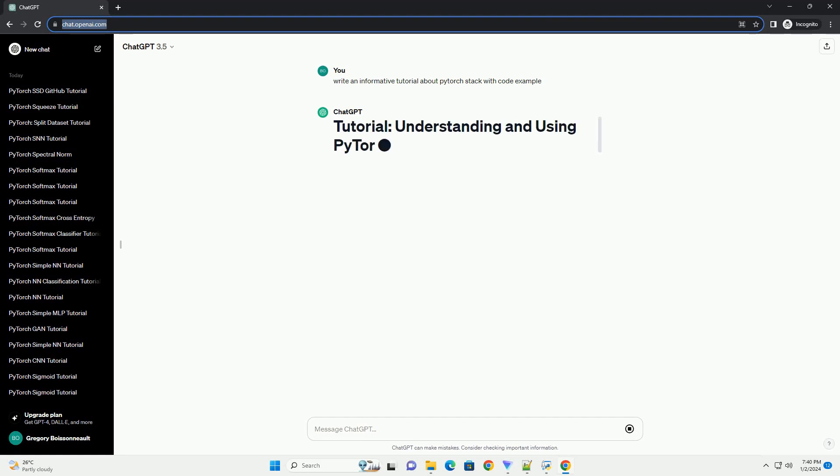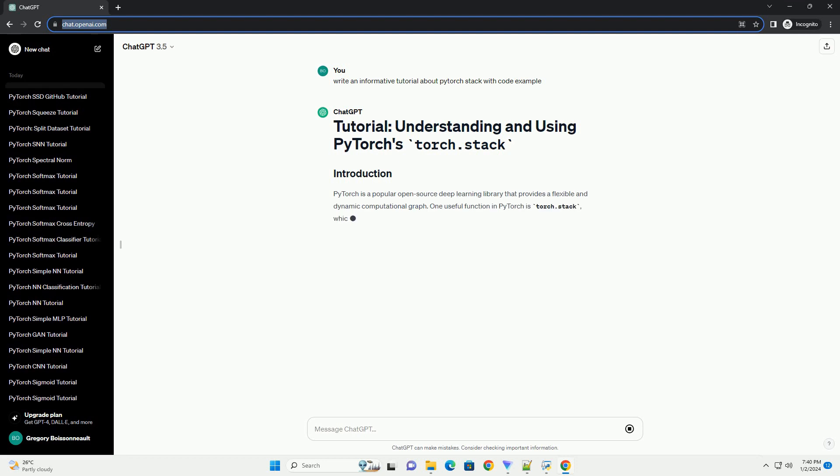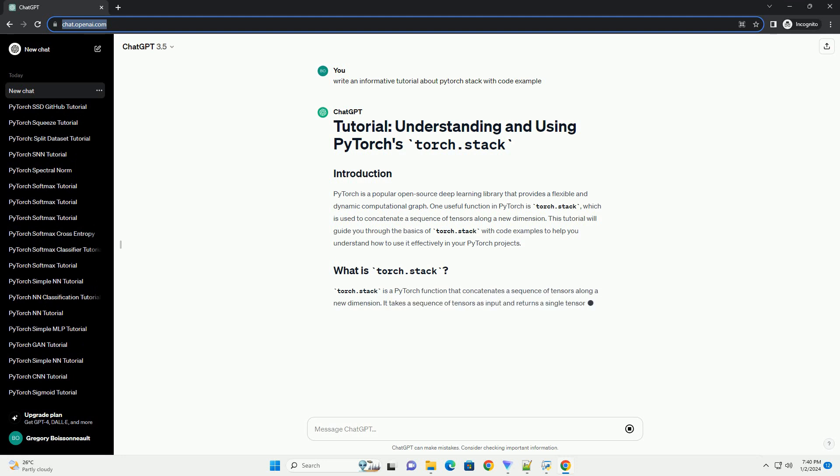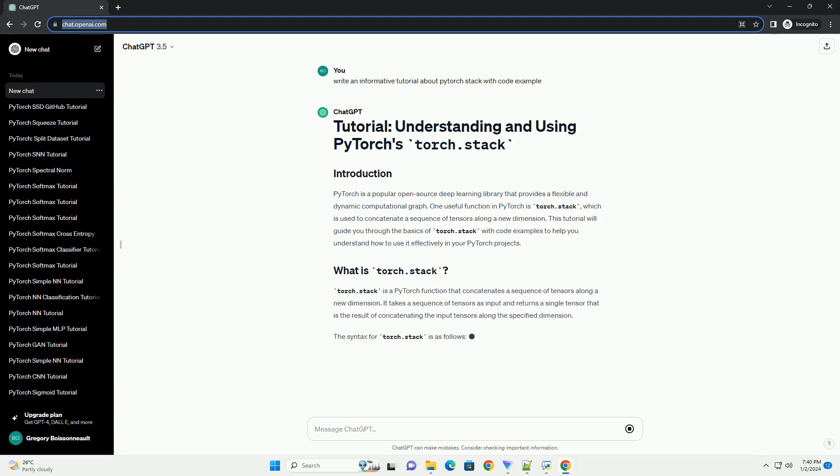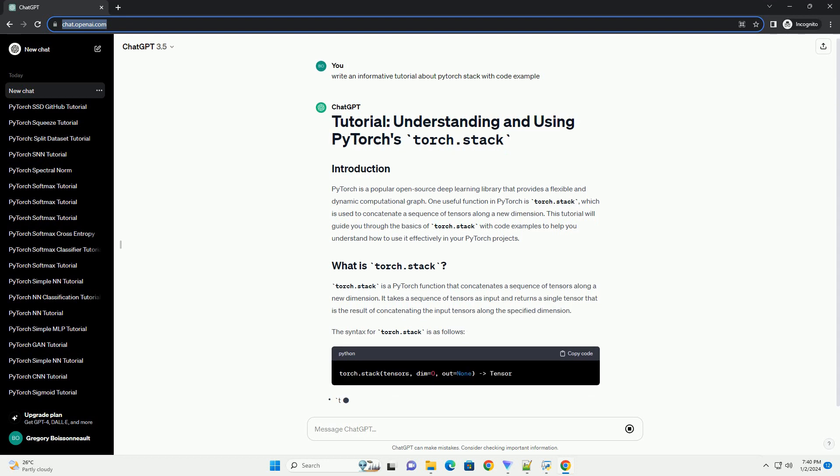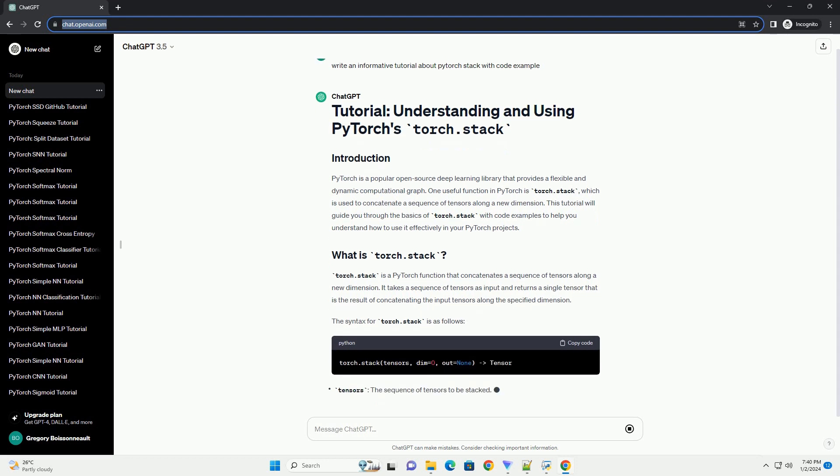PyTorch is a popular open-source deep learning library that provides a flexible and dynamic computational graph. One useful function in PyTorch is Torch.Stack, which is used to concatenate a sequence of tensors along a new dimension.